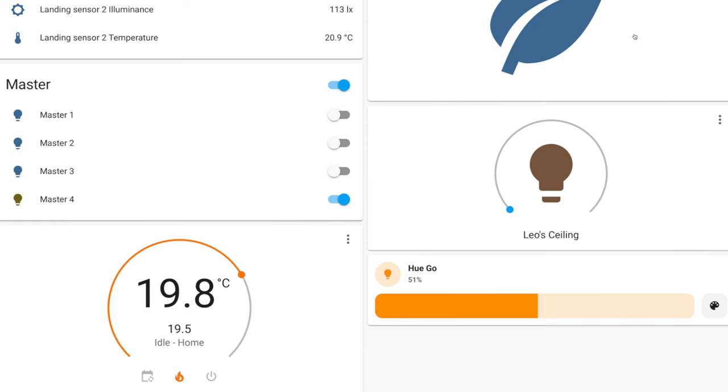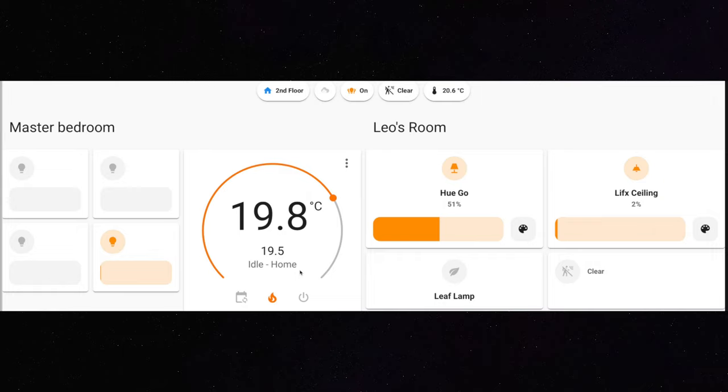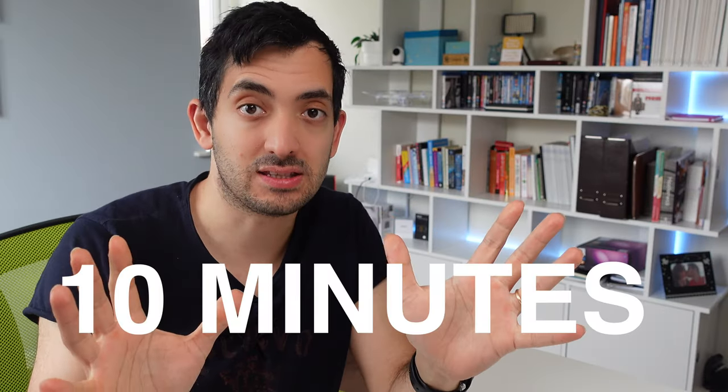In this video, I'm going to show you how you can transform a mundane dashboard like this one over here into something looking a lot better under 10 minutes.